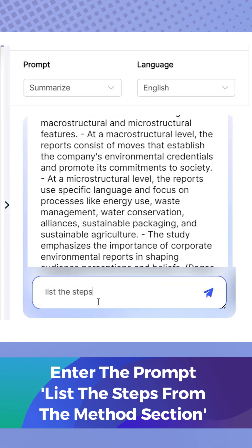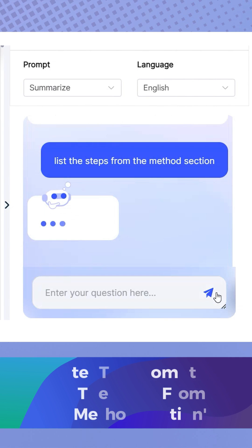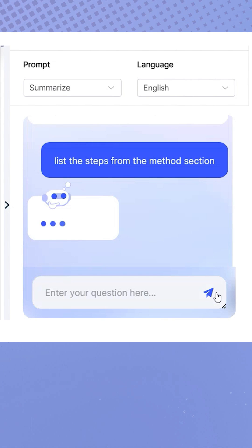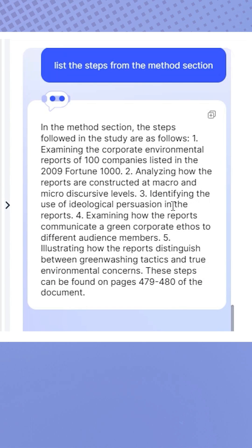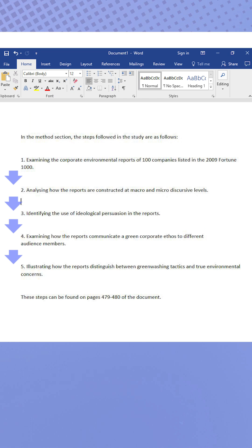Digging into the executive method is crucial. Enter the prompt: List the steps from the Methods section. HiPDF AI will then generate a method in numbered steps for a clear understanding of the examination process.